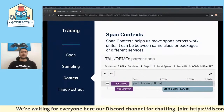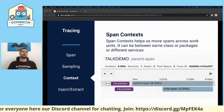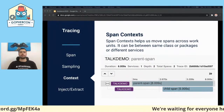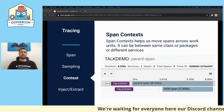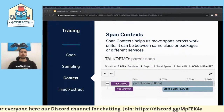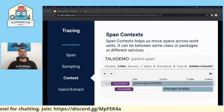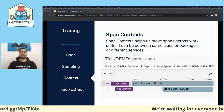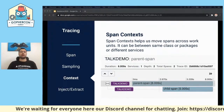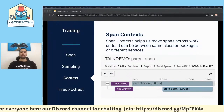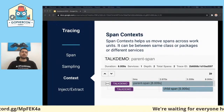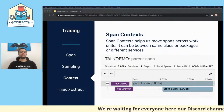SpanContext helps us move spans across work units — between the same class, different methods, different packages, or even different servers. Looking at the graphic, we can understand the parent span took 8 seconds. When we check the child span, we understand the parent span actually took 3 seconds and the child span has a 5 second duration. Now we narrow the problem down to the child span and can easily understand it by simulating the problem scope.